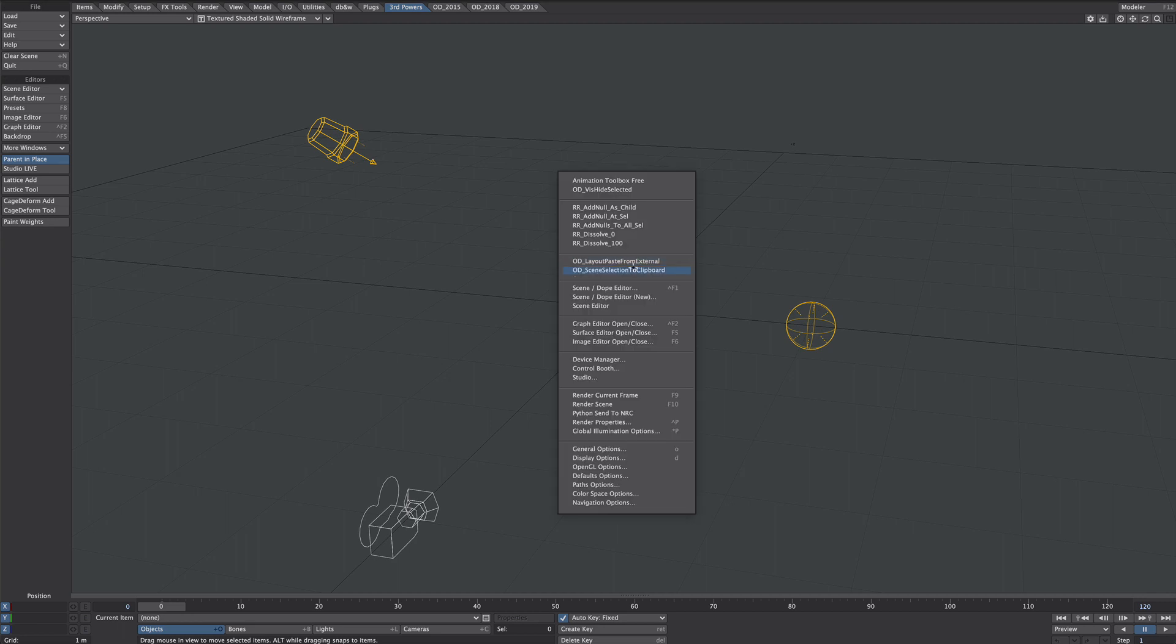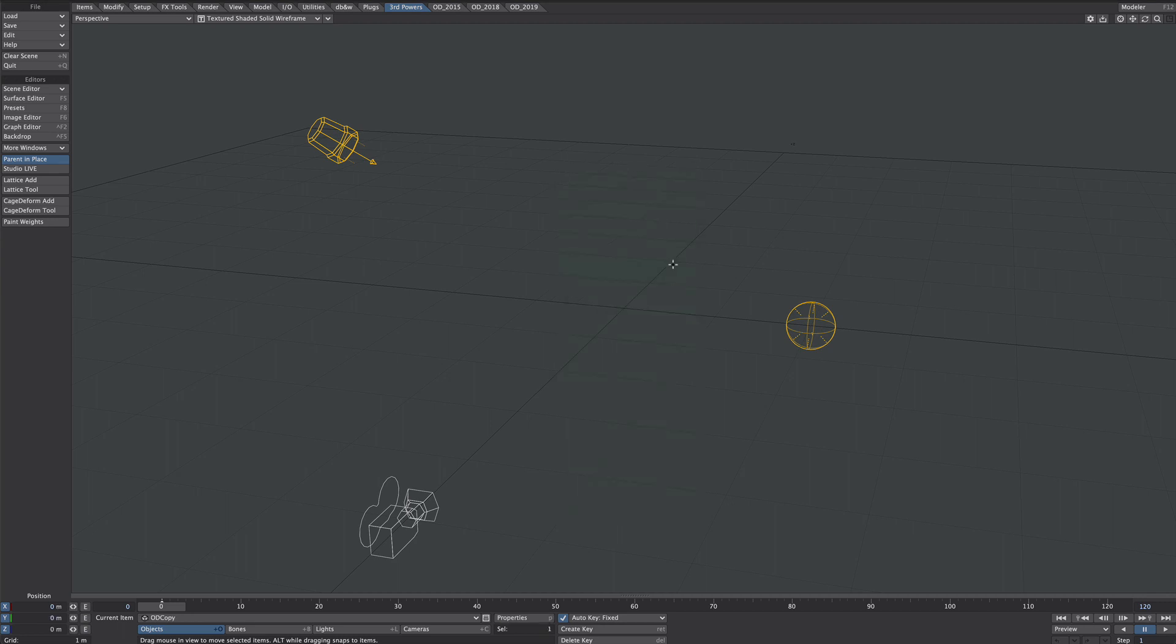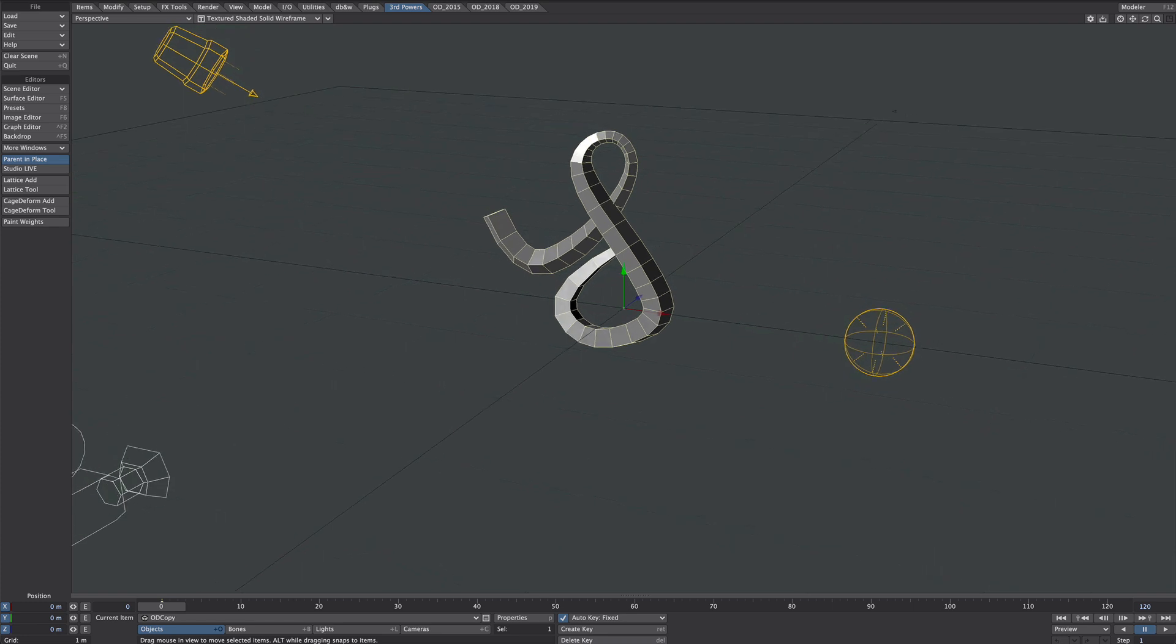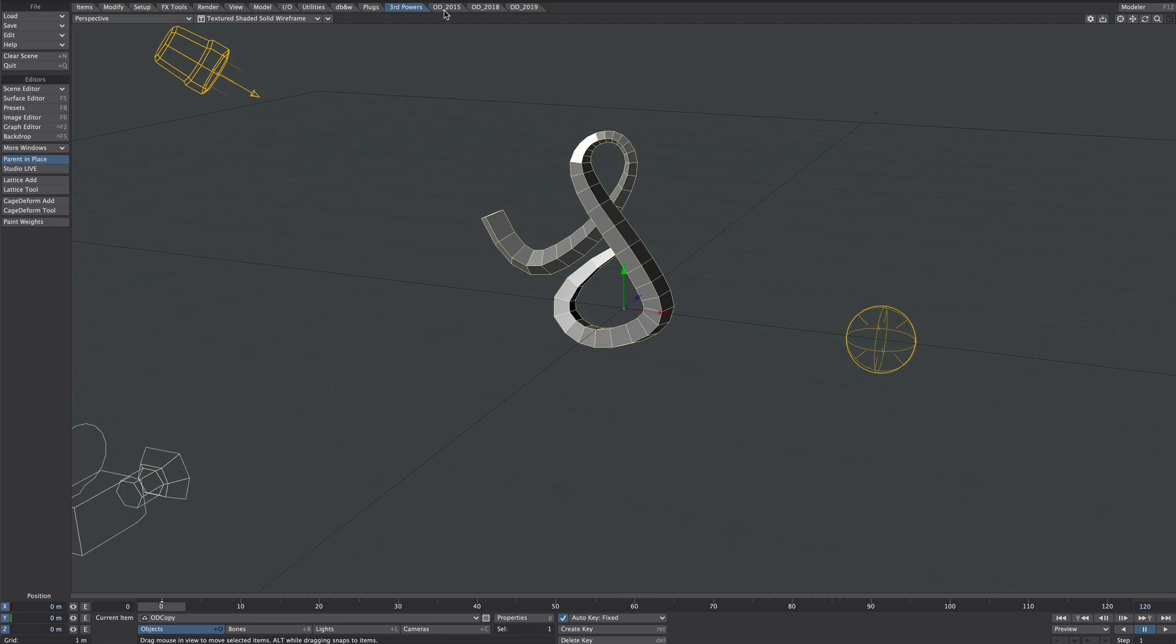And let's not forget, we don't need Modeler at all. We can go straight from Blender into Layout. So again, if you wanted to experiment, you can do that without the hassle of saving.